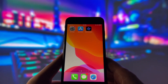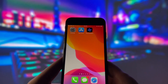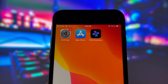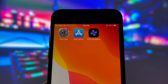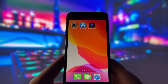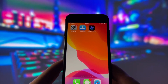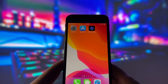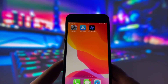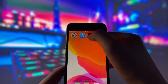Hey everyone, welcome to today's video. I'm thrilled to show you an incredible PS2 emulator for iOS devices that allows you to relive some of your favorite retro games right on your iPhone or iPad. If you've been looking for a way to enjoy those classic PS2 titles, you're in the right place.